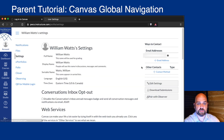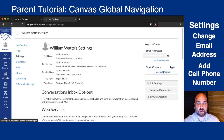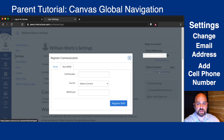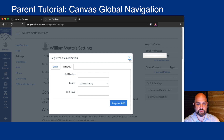From Settings, you can change the email address or add another way to contact you. For example, you can add your cell phone number so that you can receive a text message instead of an app notification.